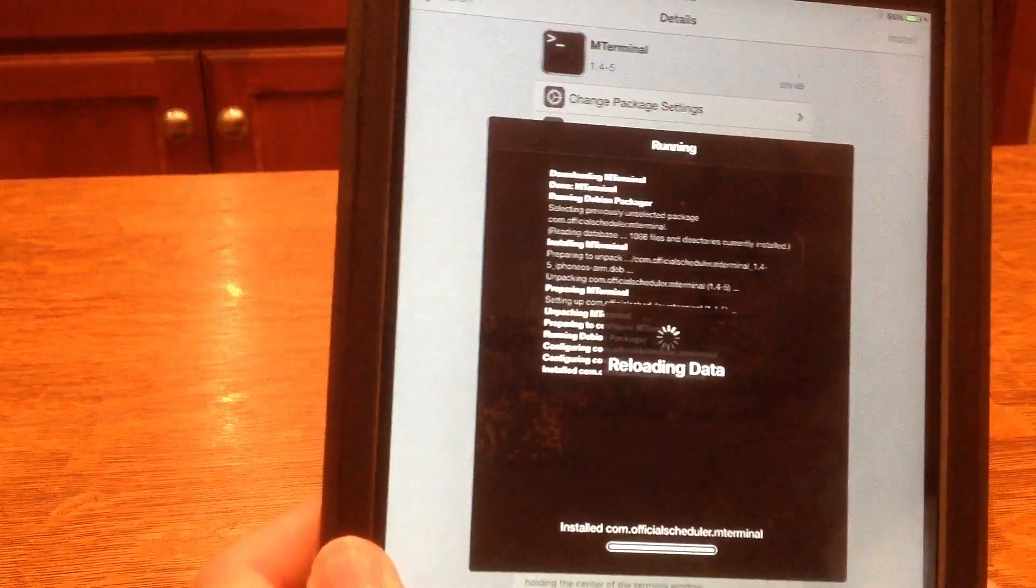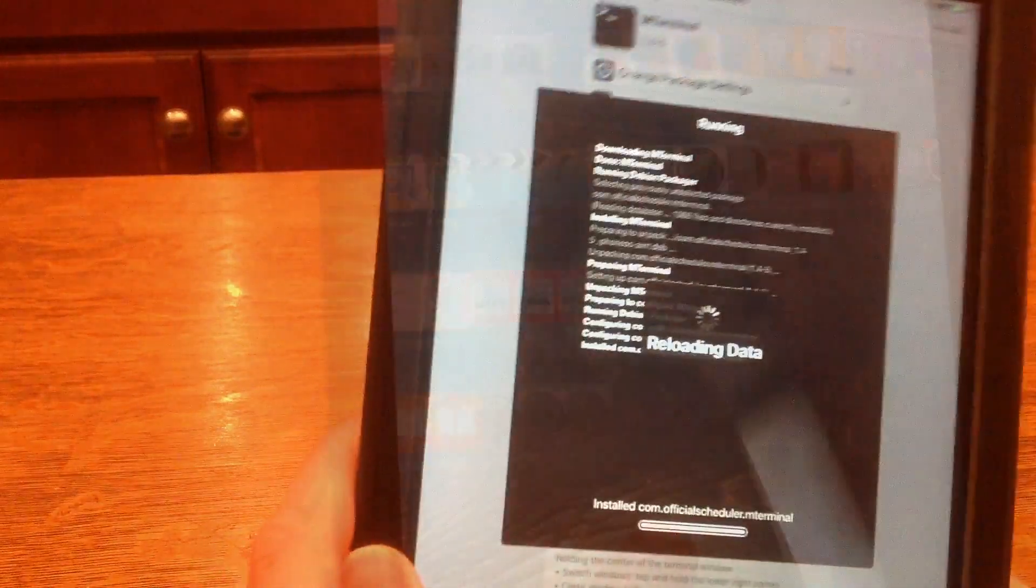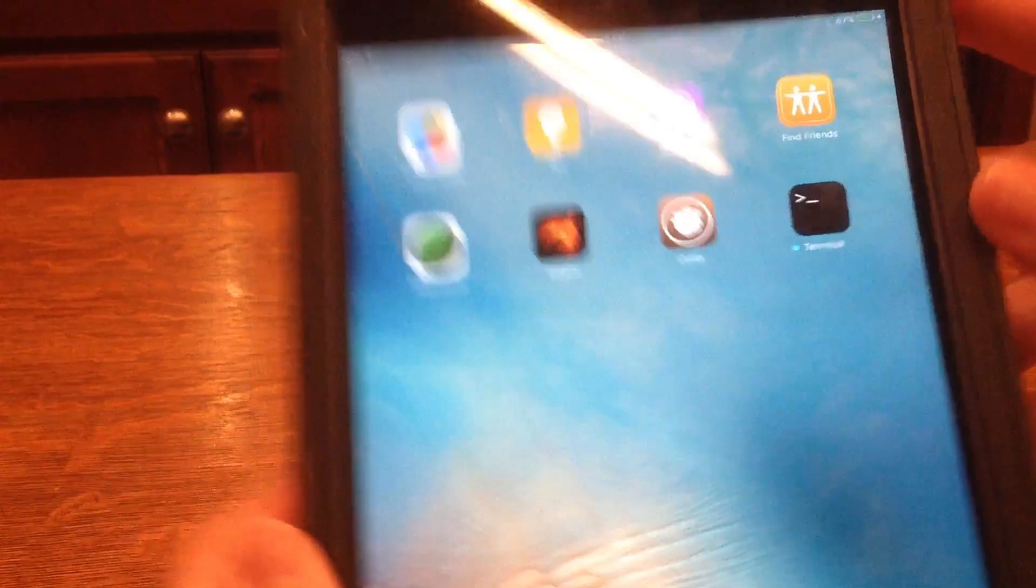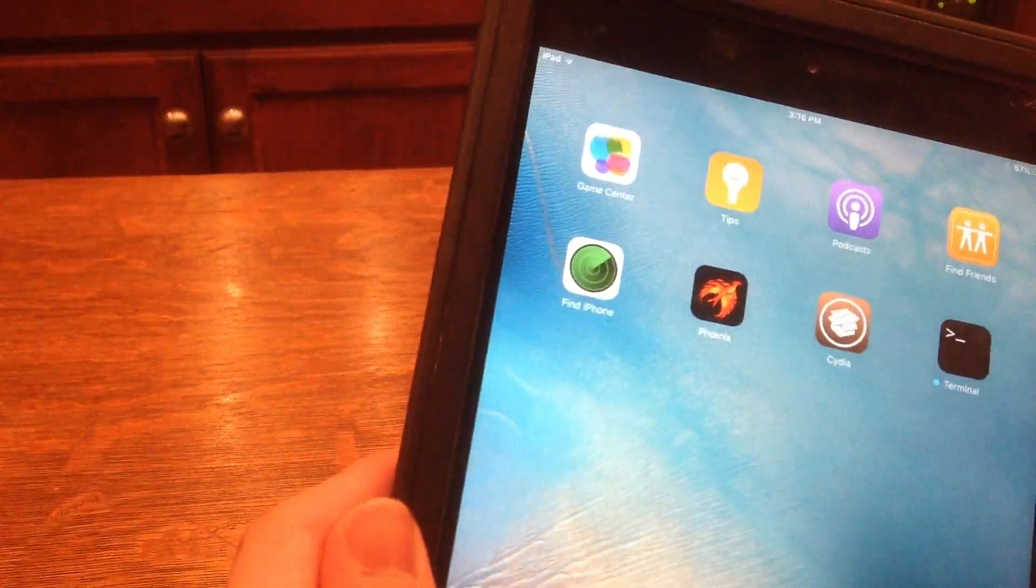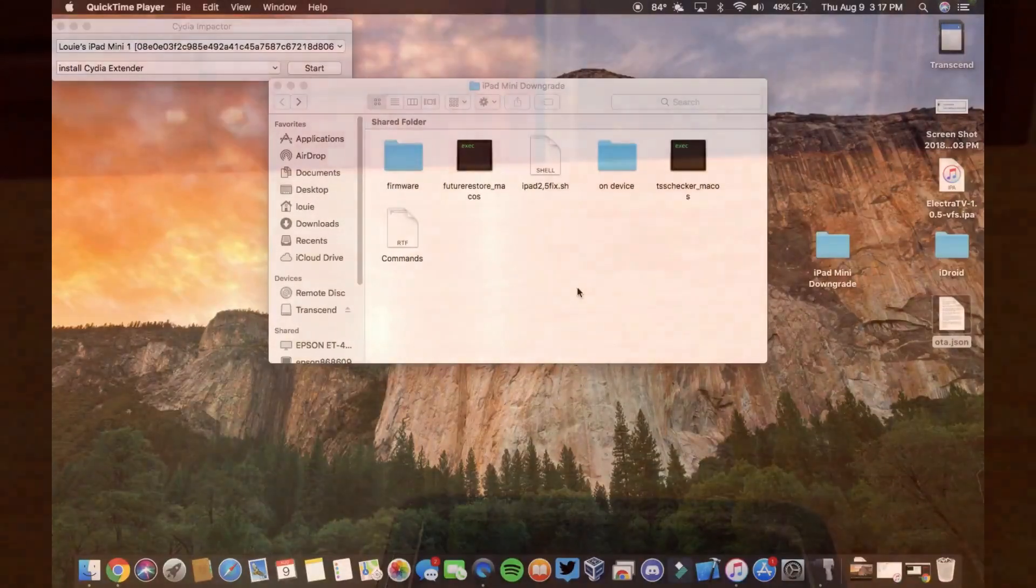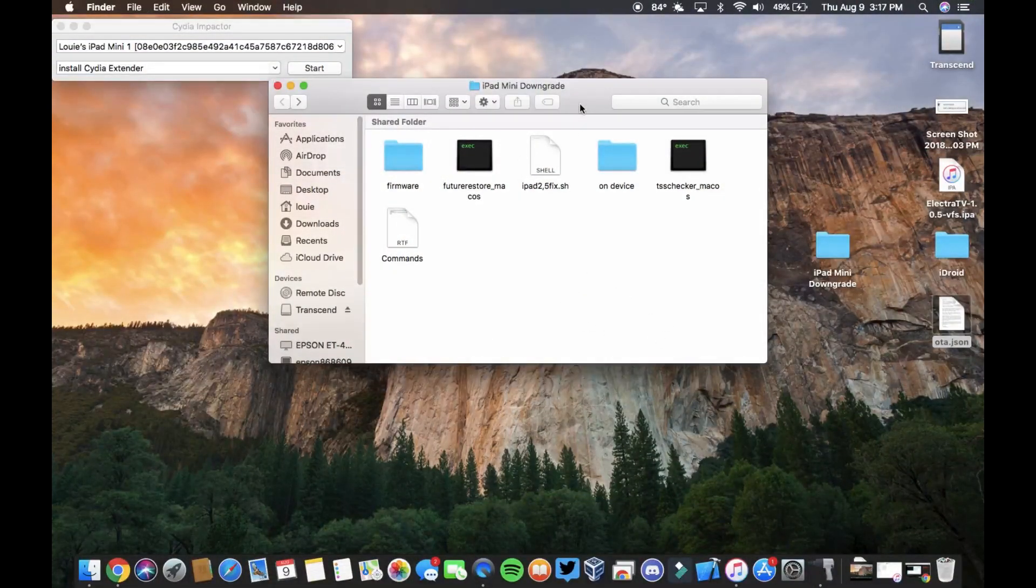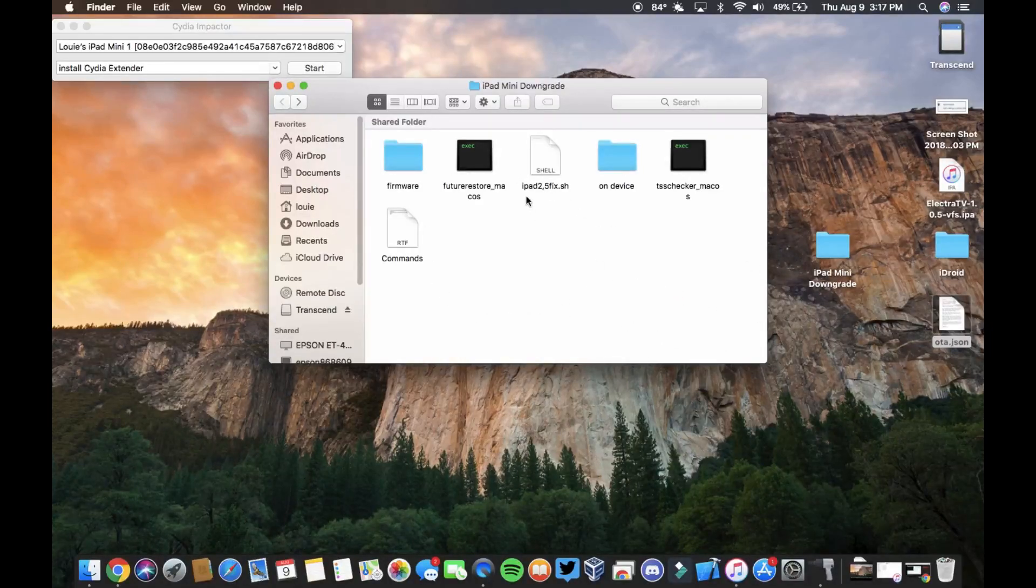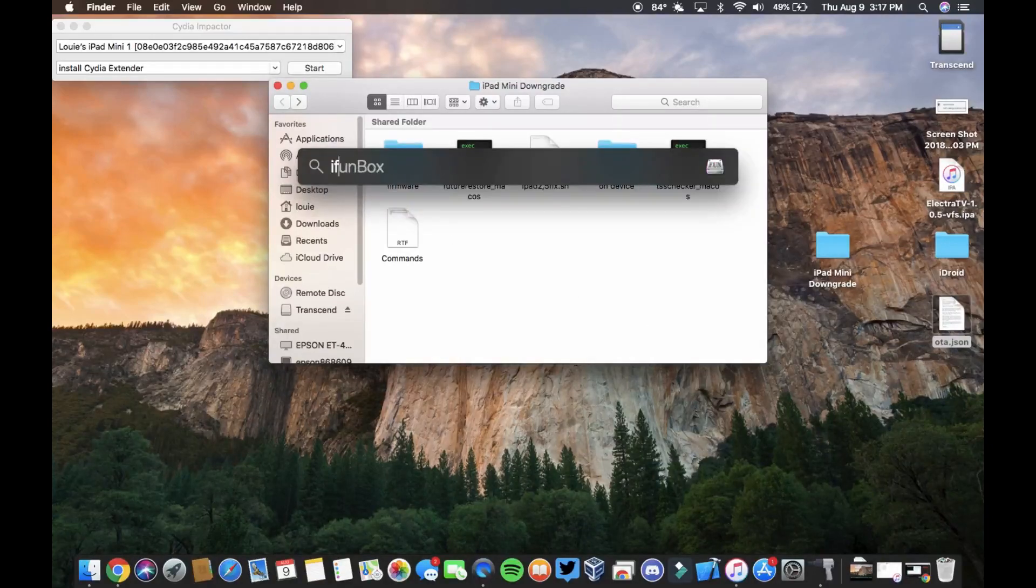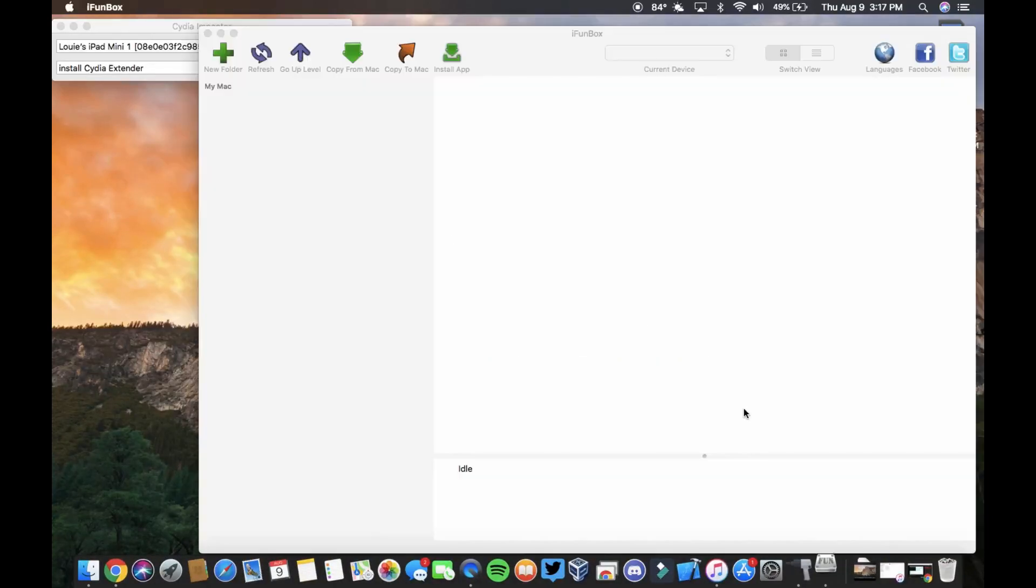So now we're going to go back to the computer. Next, there's going to be a download link in description for this folder which will have everything you need. I recommend just putting it on your desktop. So what we're going to do now is we're going to need to open iPhone Box, and I'll have a link for that as well in the description.